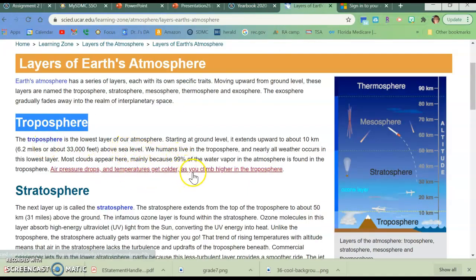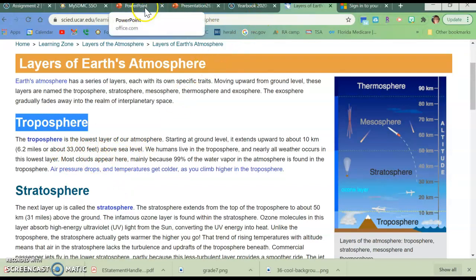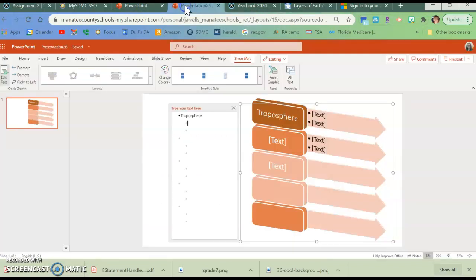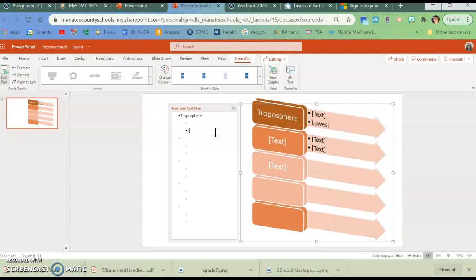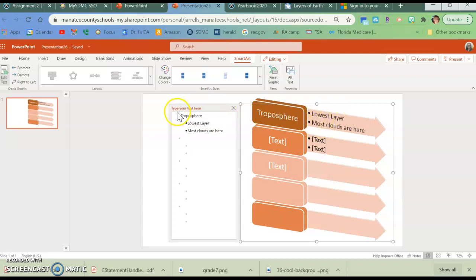And, I have to come up with two facts about it. So, I'm going to say it's the lowest layer and most clouds are here. I don't need anything extravagant. I just want you to have a basic idea of what it is. So, we're going to put lowest. Oops. Hold on. Well, I could have left it there, but I didn't. Okay. Lowest layer. And, then most clouds are here. Okay. I don't want huge, long words because it's going to get lost. Okay. Then, the other thing, the last thing you have to do is if you highlight the word troposphere and you go to insert, link.